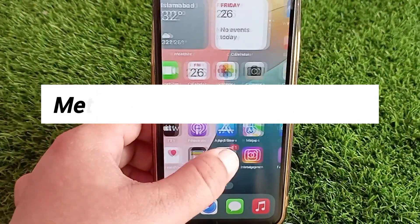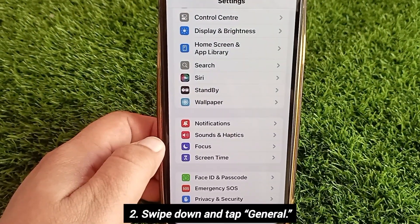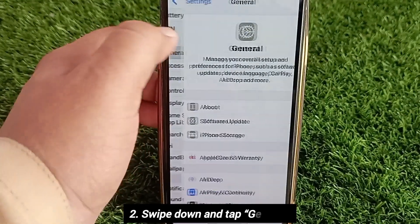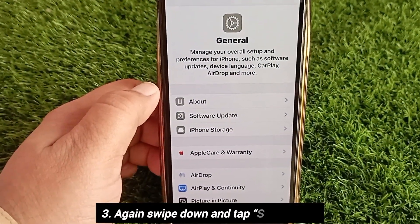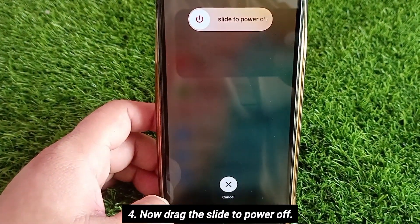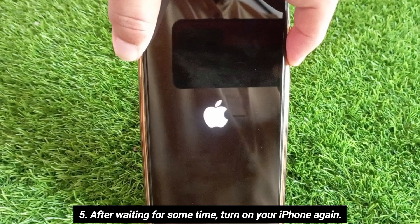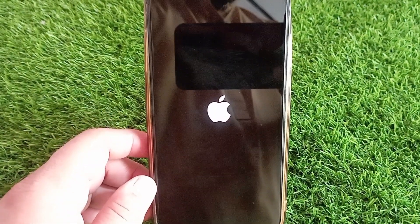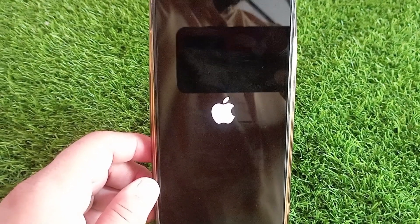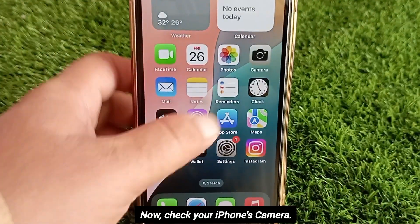Method two: launch the Settings page on your device, swipe down and tap General, again swipe down and tap Shut Down. Now drag the slider to power off. After waiting for some time, turn on your iPhone again. Now check your camera.